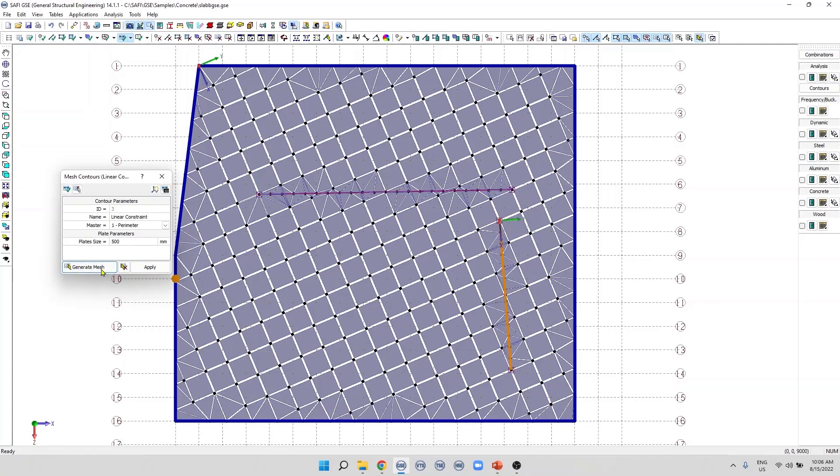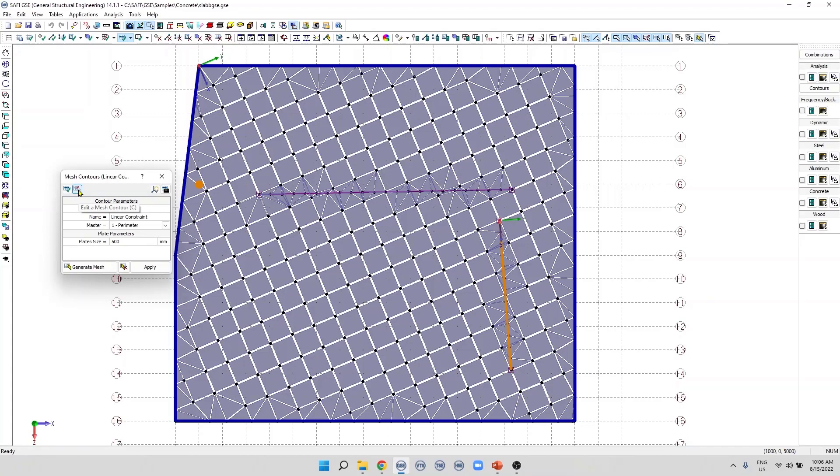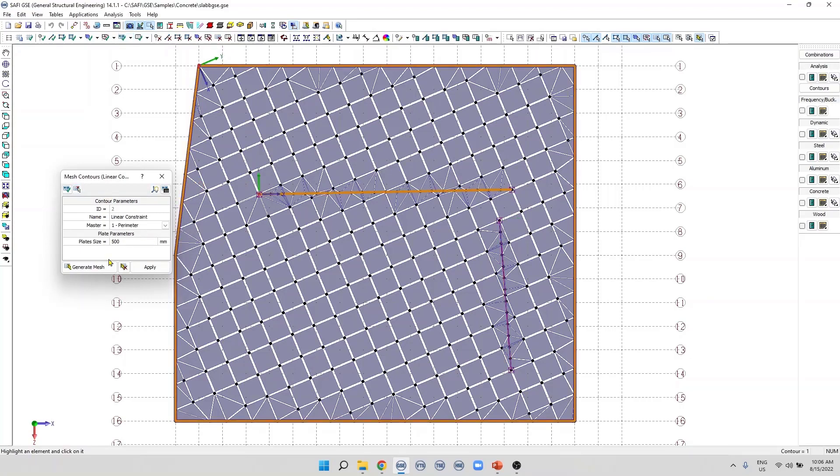To edit an existing linear constraint, we use this button, Edit a mesh contour, and we click on the linear constraint that we want to edit. For example, this one. Then we can change the parameters of this linear constraint.